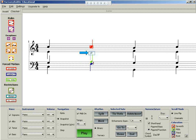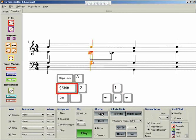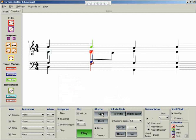Next, select that note and split it into two eighth notes. Now nudge the first eighth note up one step to create the suspension, and tie this note to the previous note in order to prepare it.